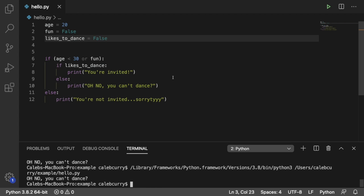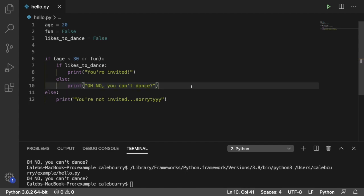The other scenario when you would want to use nested ifs is if you need to be more specific with the responses, such as this one here, oh no, you can't dance. If we just had one really large complex conditional and it evaluates to false, it might not be as easy to see which one caused it to be false and to do a nice response like this here.